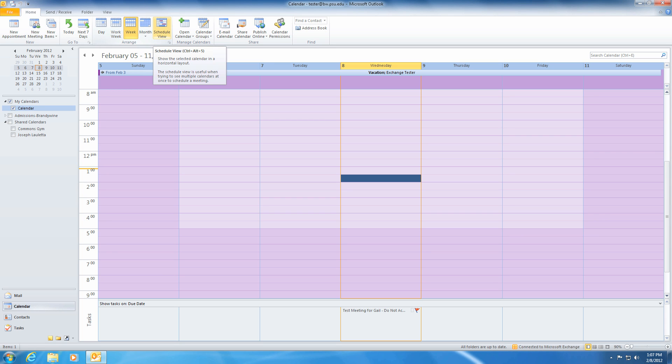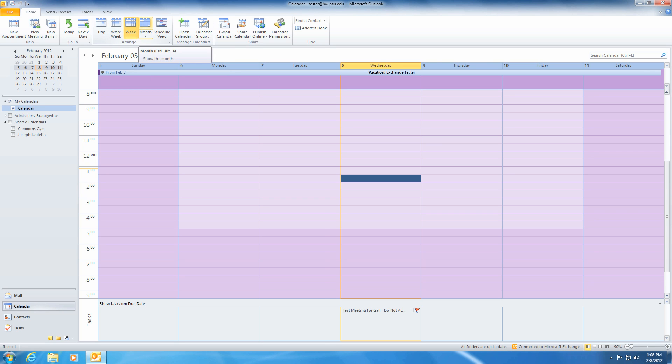Your calendar will be open to today's date, and you will be able to see all of your scheduled appointments and meetings. To change your calendar's current view to week, work week, or month view, select from the options within the Ribbon.